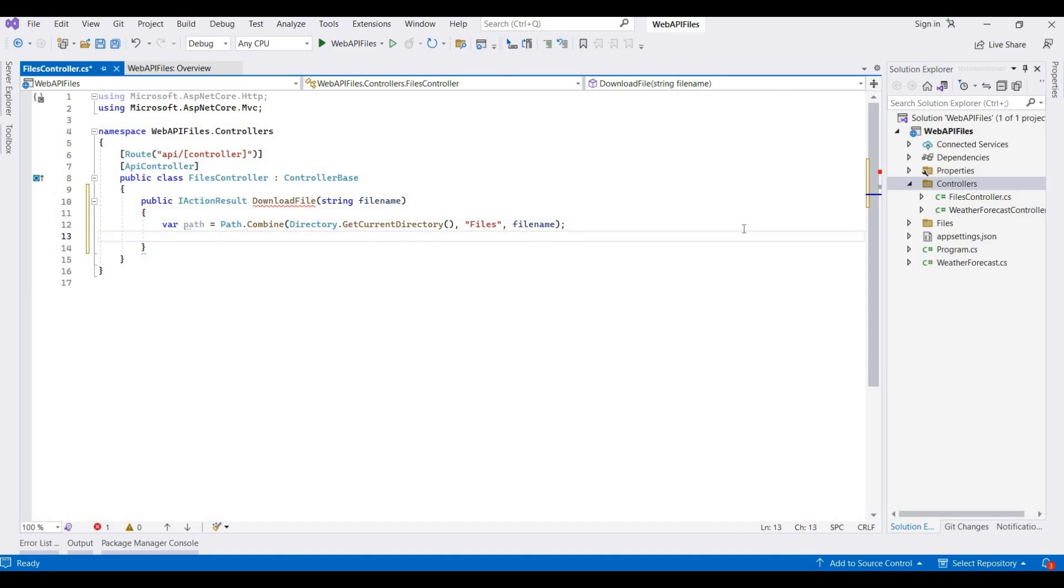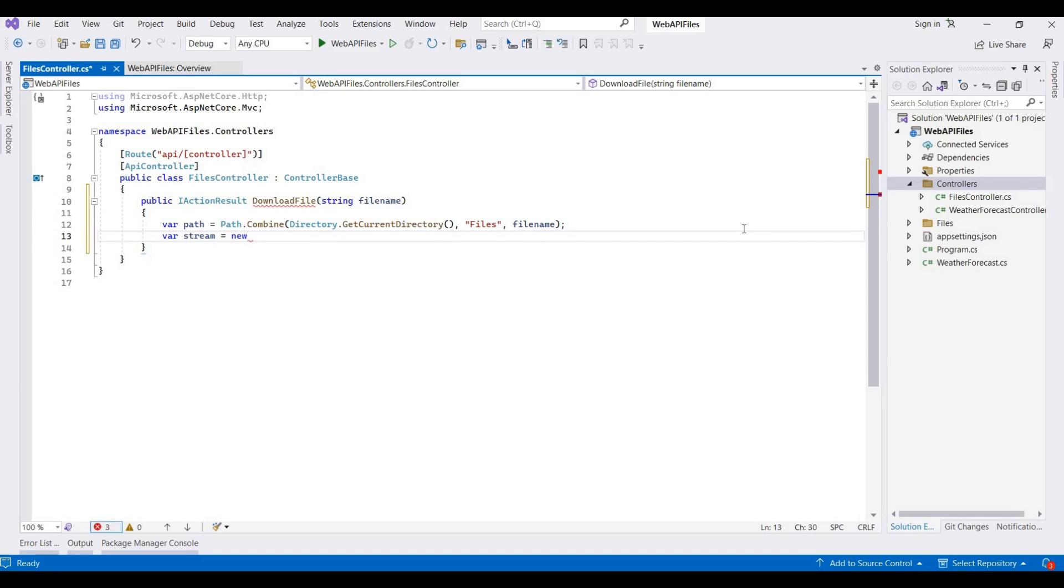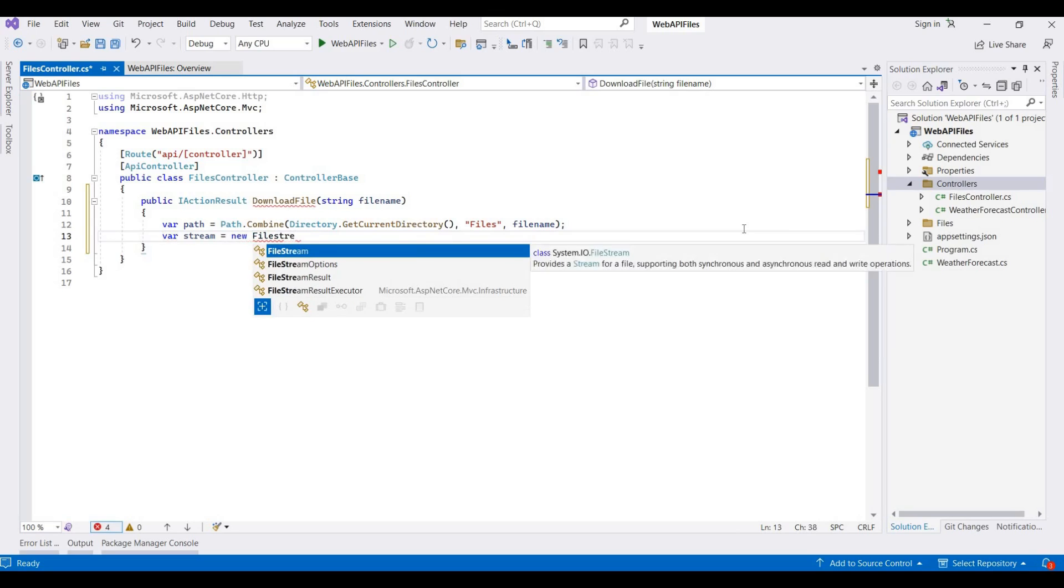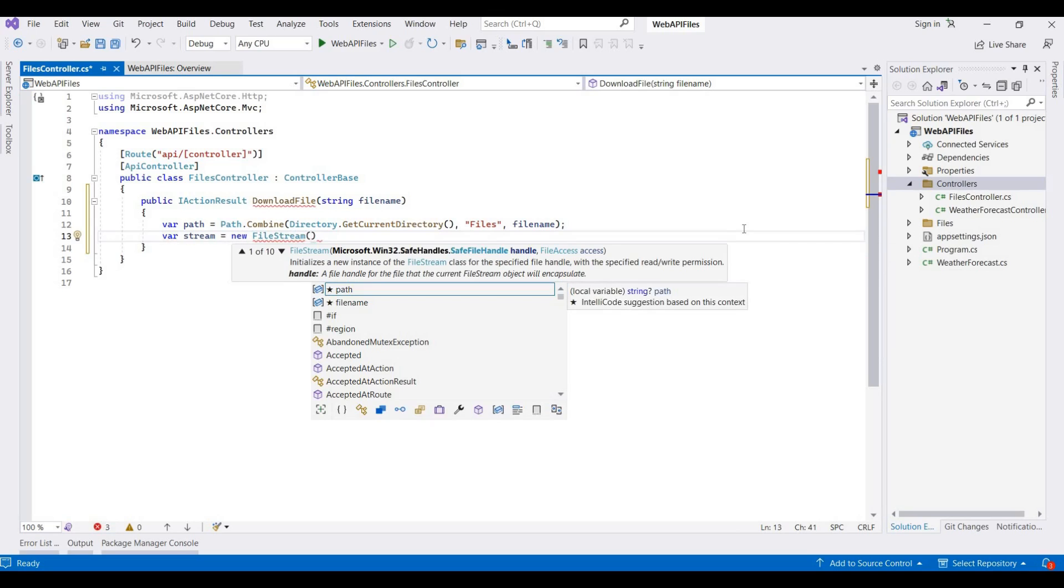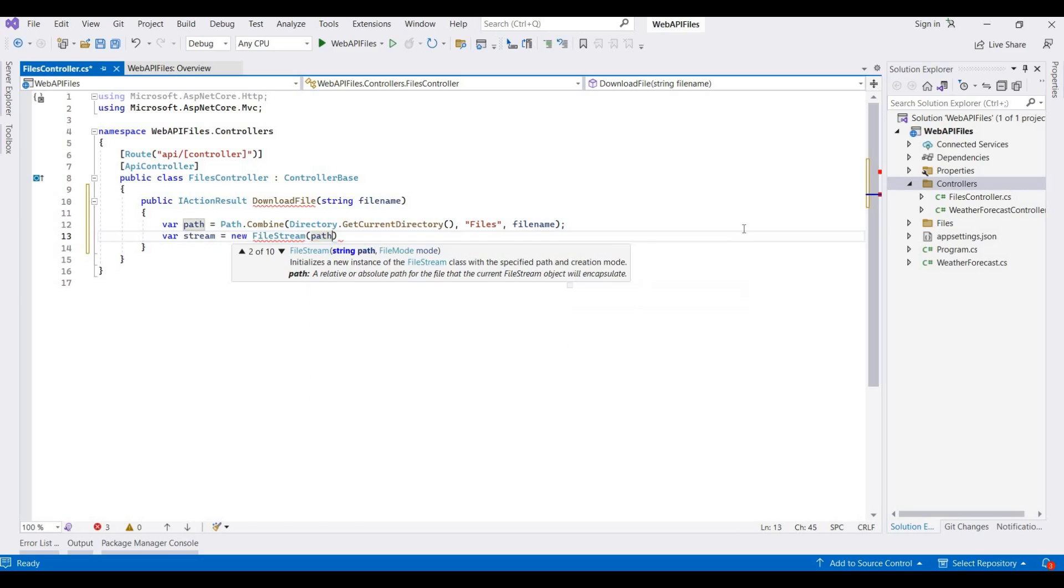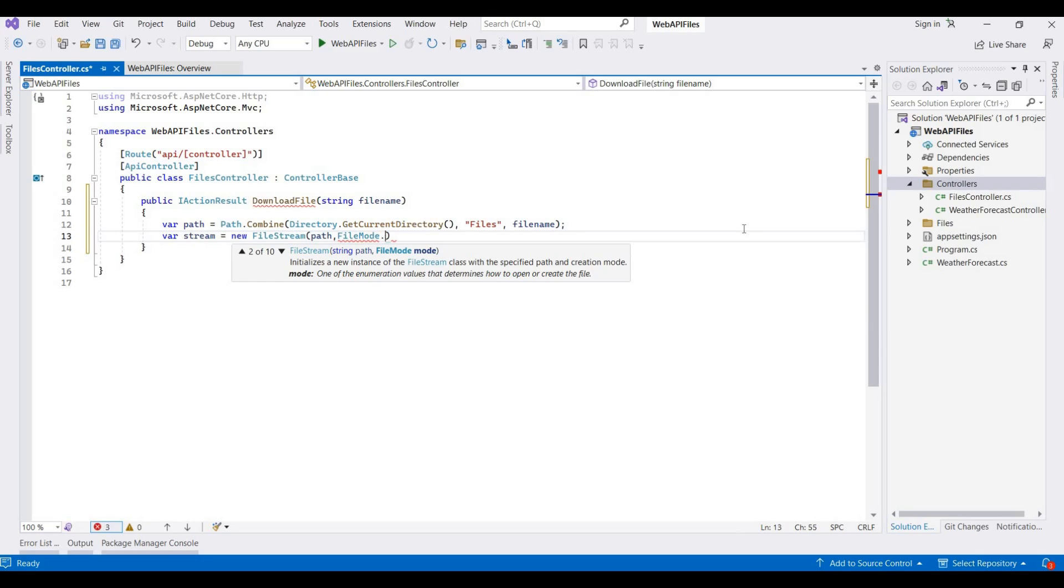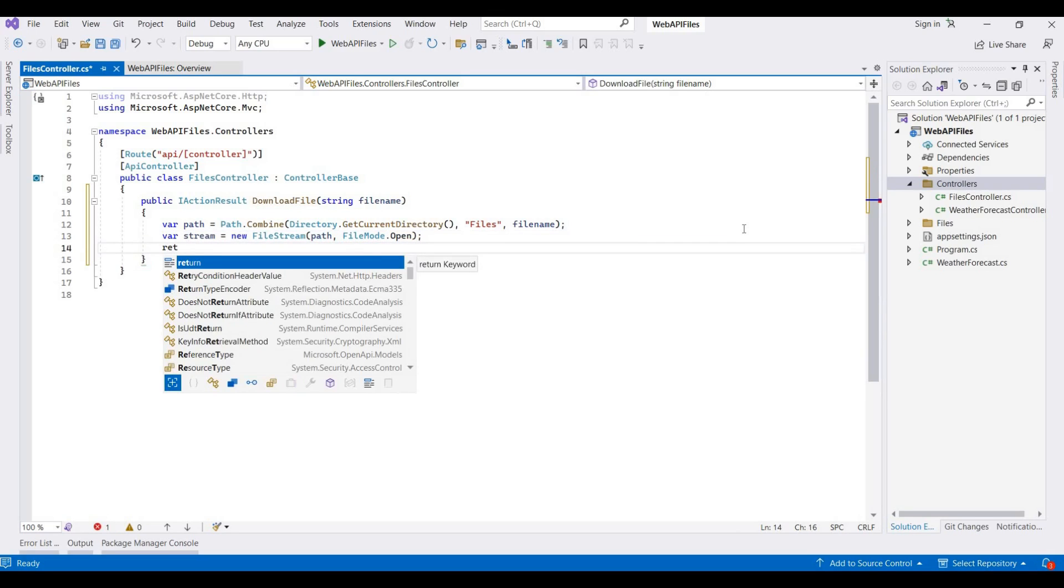And now I am taking one more variable, like var stream is equal to new FileStream, and then here I am taking that path and this FileMode.Open.